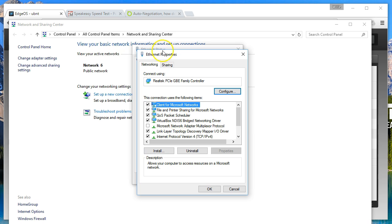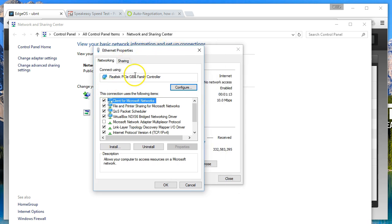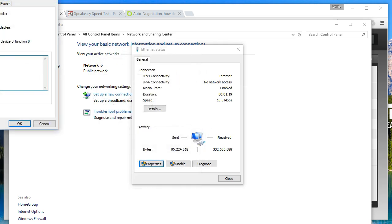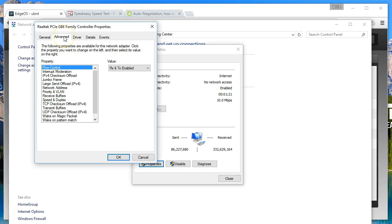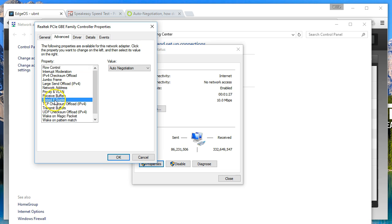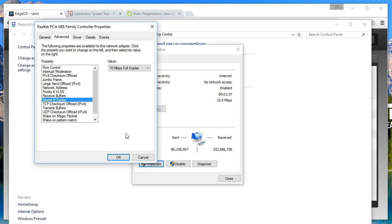We're also going to set it to 10 full. What you'll have to do is you have to go into the properties of your Ethernet adapter and you have to go into Configure. A lot of network adapters will have this extra configuration. I'm going to go to Speed and Duplex, and instead of Auto I'm going to go to 10 Full. I did try to set the EdgeRouter to 10 Auto but it didn't let me do that through the CLI.